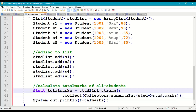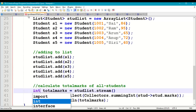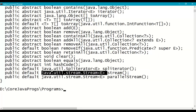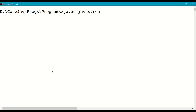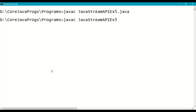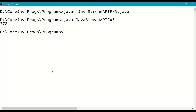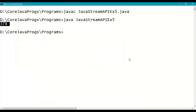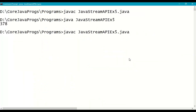The collect() method returns the total marks as an integer — since there are no floating values in student marks. We print the summation of all student marks as total marks. Compiling and running the program: the sum is 378. To verify, we change one mark to 62, recompile, and run — the sum is now 380, confirming correctness.